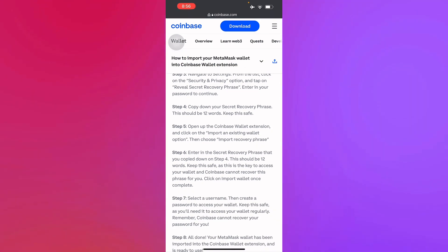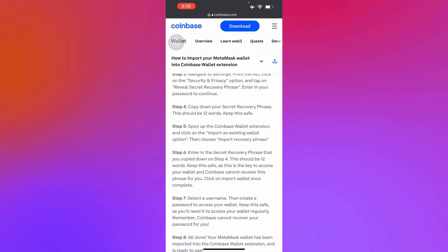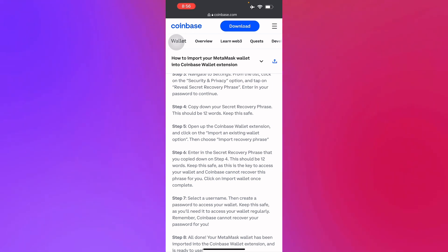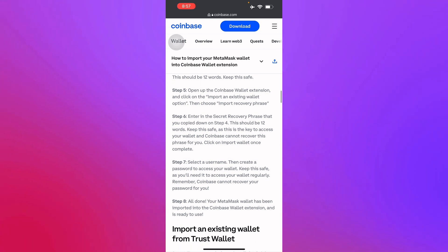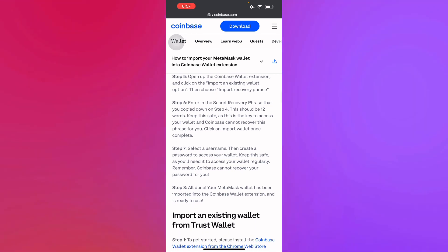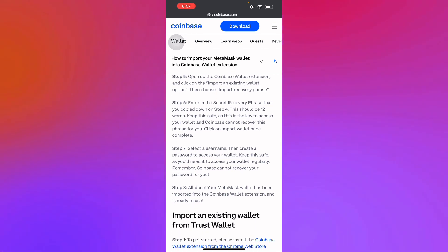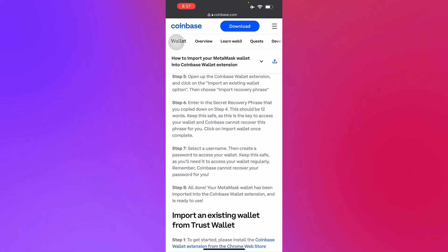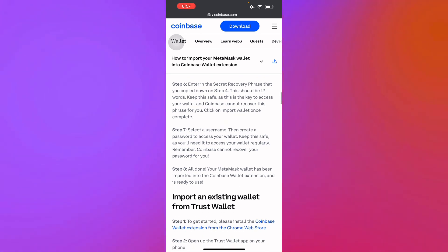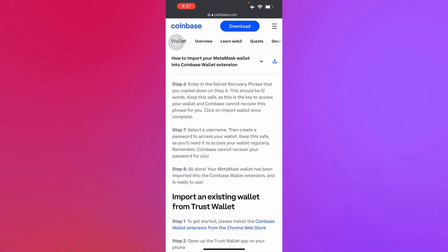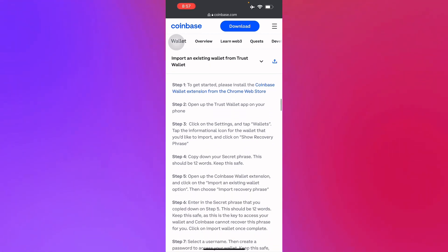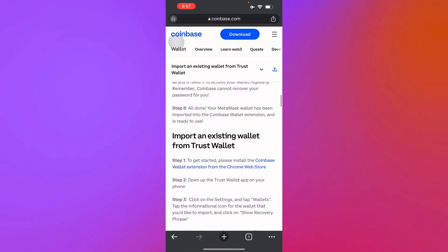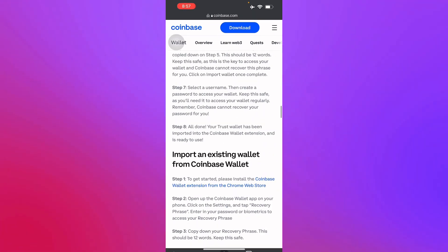Open your Coinbase Wallet extension and click on 'Import an existing wallet,' then choose 'Import recovery phrase.' Enter the secret recovery phrase you copied — this should be 12 words; keep this safe at all times. Then select your username and create your password to access your wallet regularly. Basically, importing any type of wallet to Coinbase follows the same steps, just in slightly different formats.